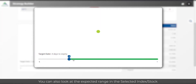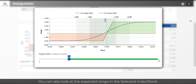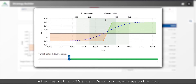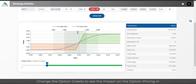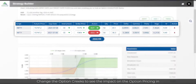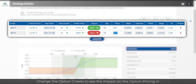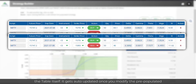You can also look at the expected range in the selected index or stock by means of one and two standard deviation shaded areas on the chart. Change the option Greeks to see the impact on the option pricing in the table itself.